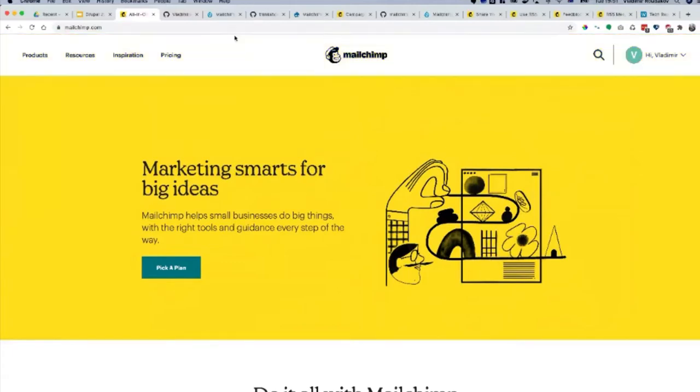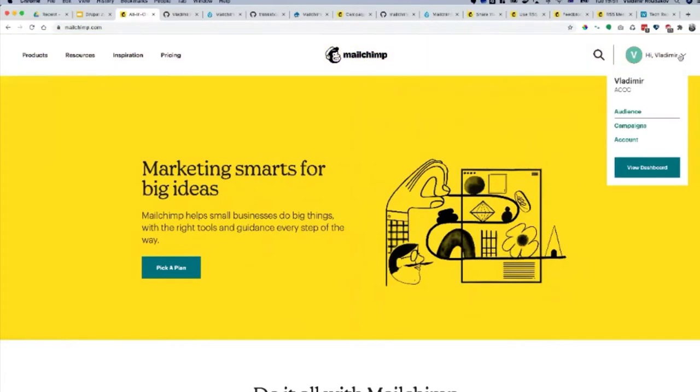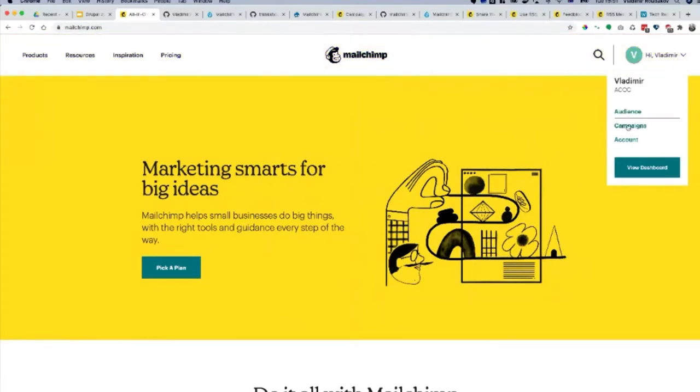It's a nice yellow website and basically has quite a couple of things. First there is Audience and there is Campaign.